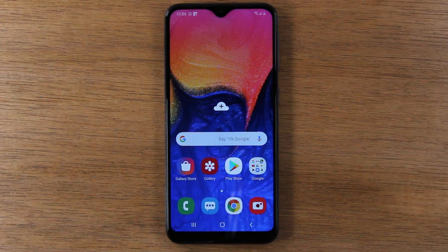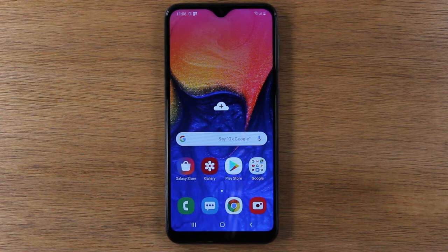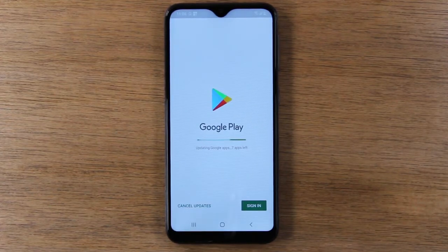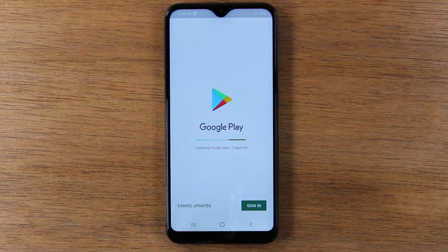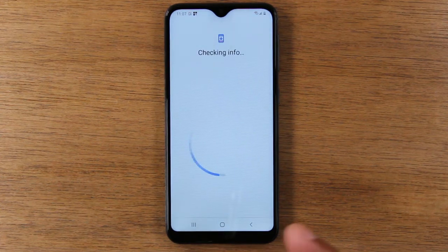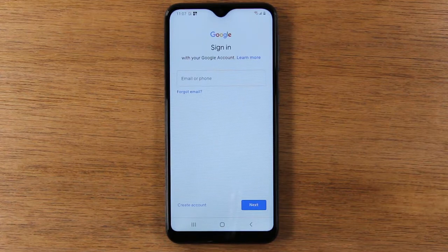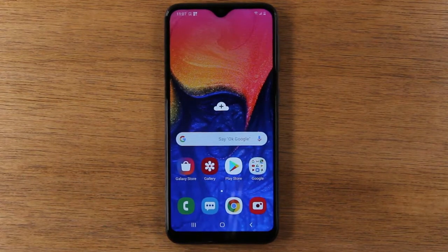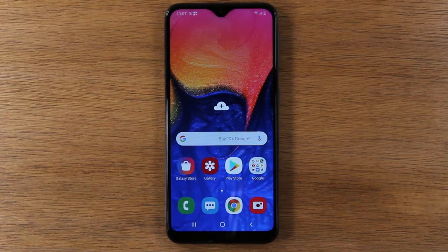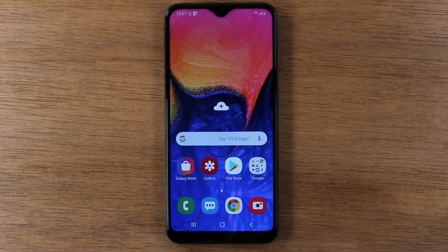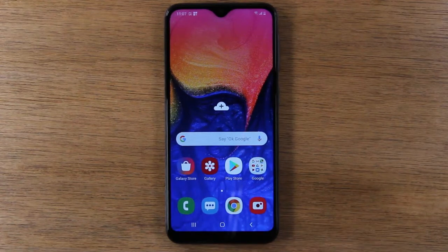An important thing to do when setting up any smartphone is to sign into your Google account. We're going to go to the Play Store — you have to sign in if you want to download anything on the phone, whether that's apps, games, or other content. But before that, you may want to sign into your wifi first. If you have wifi, it's recommended to use that instead of mobile data because wifi is faster. Swipe down from the top and look for the wifi icon.